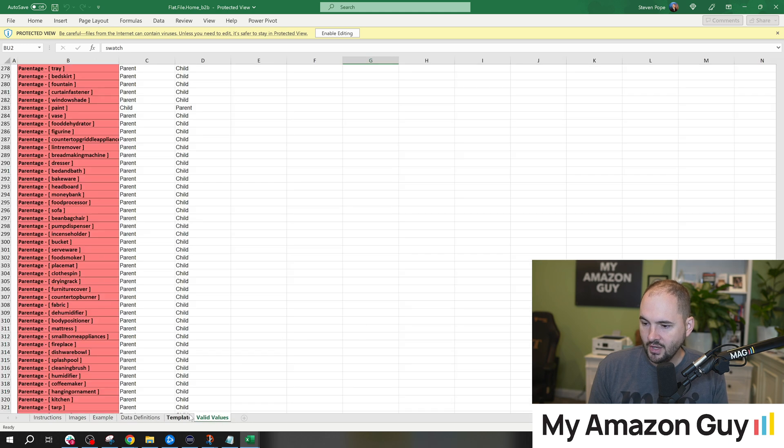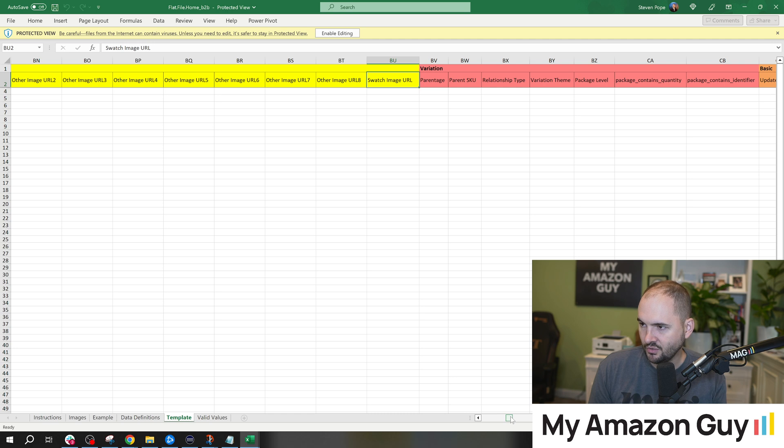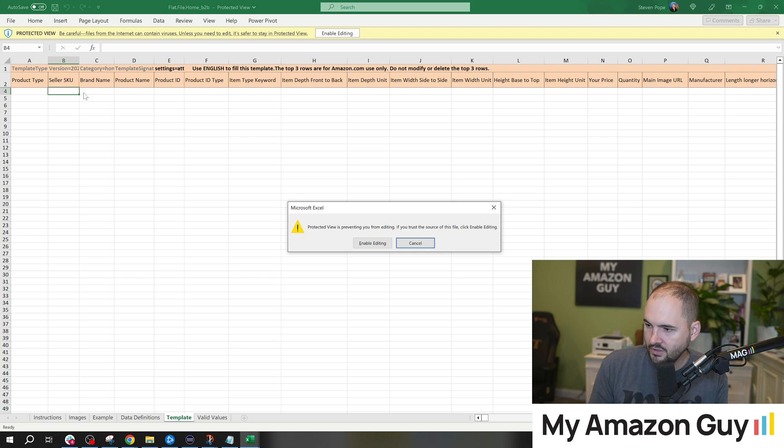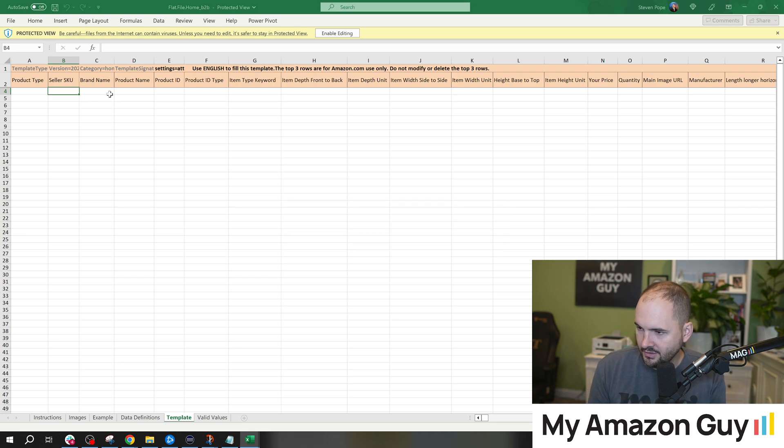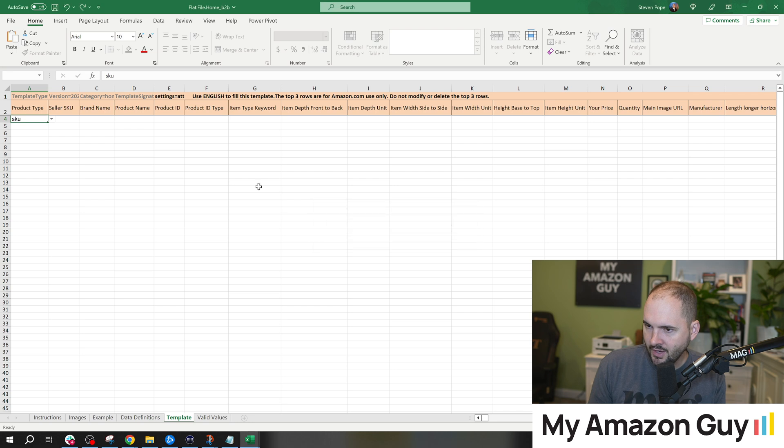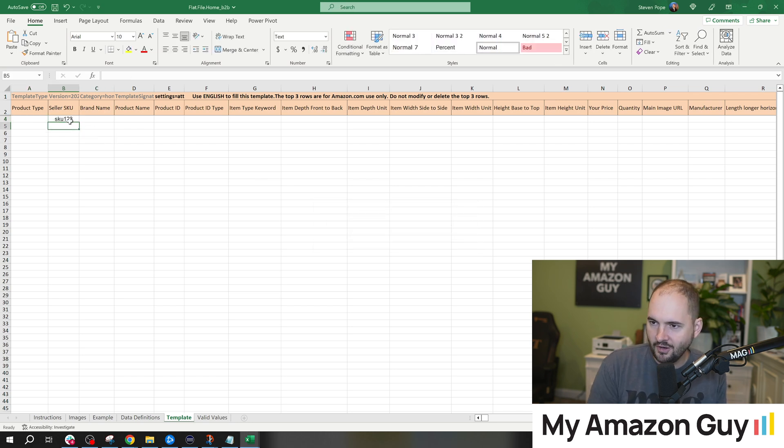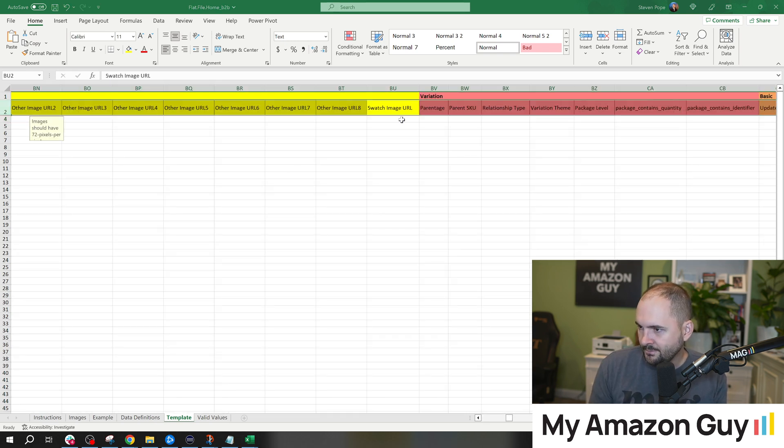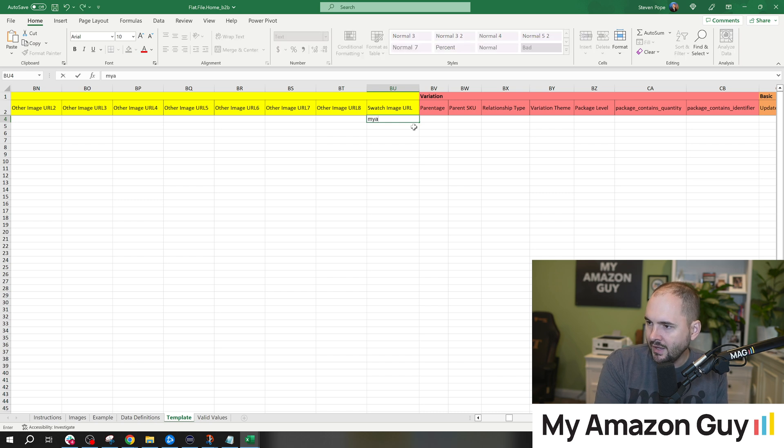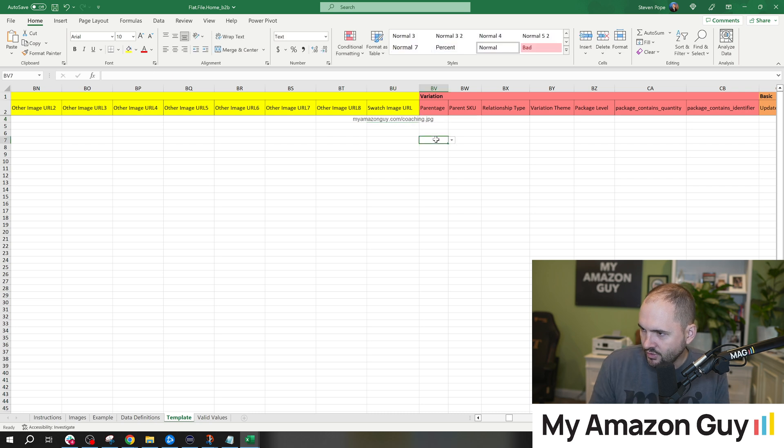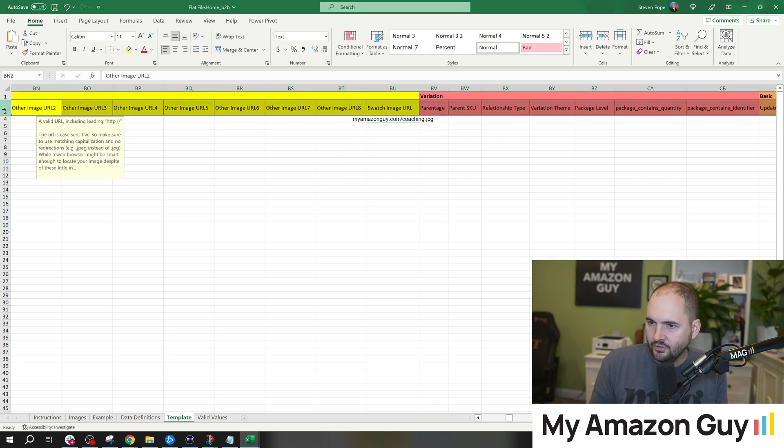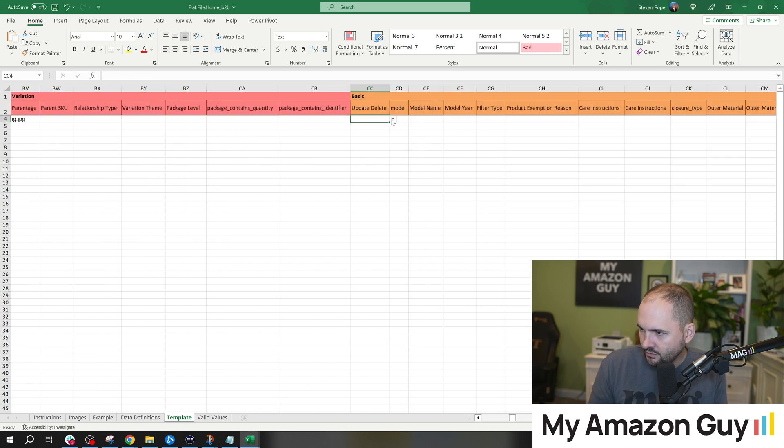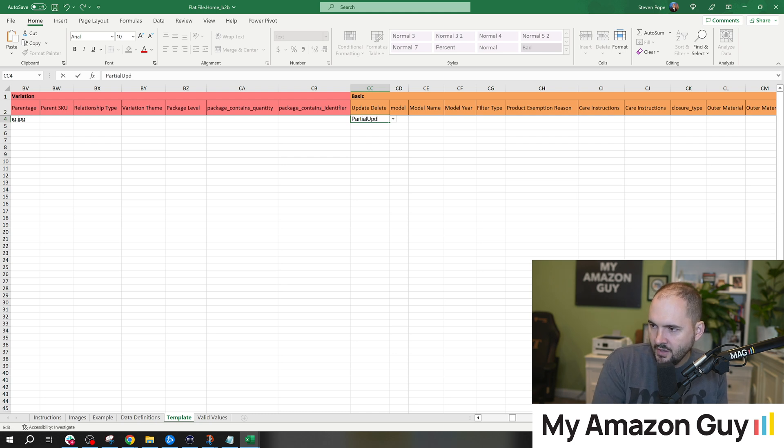When you go over to the template itself, if all you do to load the swatch URL is this: you go to the SKU column, put the SKU in. SKU 123, you've got to enable editing here. We're getting some errors. Fun stuff. I love doing catalog template work. SKU 123 in the seller SKU. We're going to go back over to the swatch column and simply put in myamazonguy.com/whatever/coaching.JPG, whatever it might be. Then the last column you need to fill in is the update column. In here, we're going to switch this to partial update. The dropdown never works, so you end up having to type this out and you want to do it just like that. Partial update, capital P, capital U.